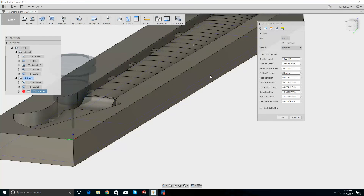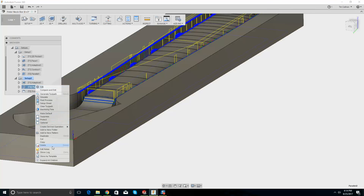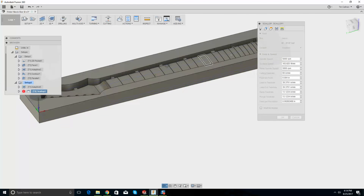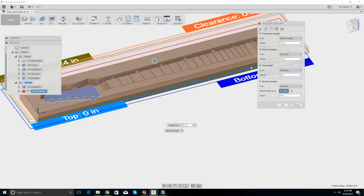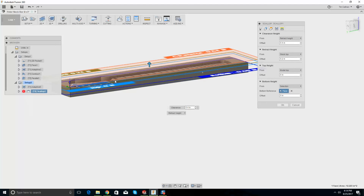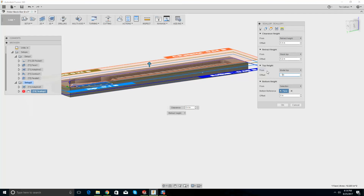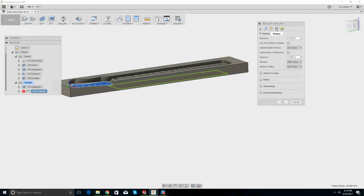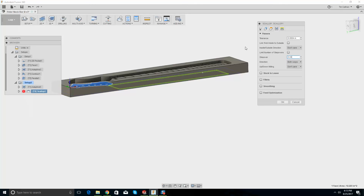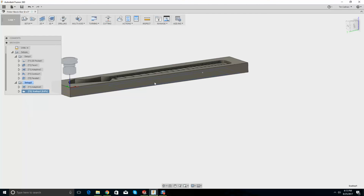Let's try that again. Let's delete the parallel and edit the scallop. Go to height — model top. I wonder if I can bring it down a little bit with an offset of minus 0.1. Then passes: step over — let's make that 40 thousandths. Go OK.